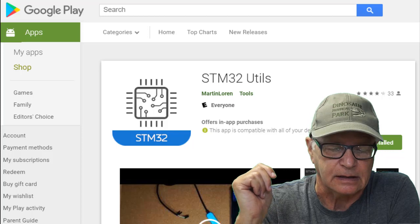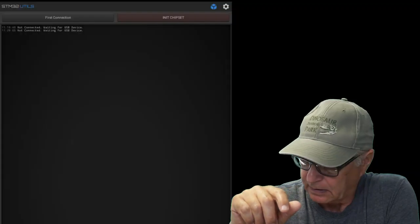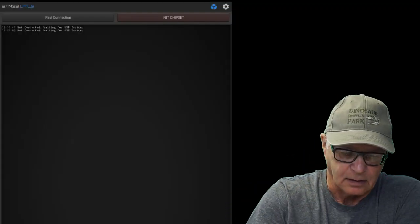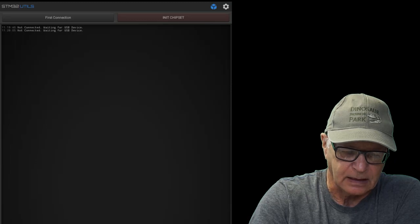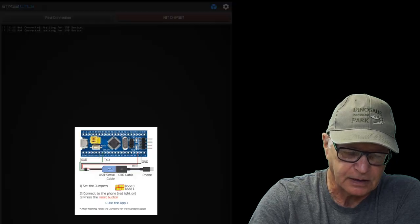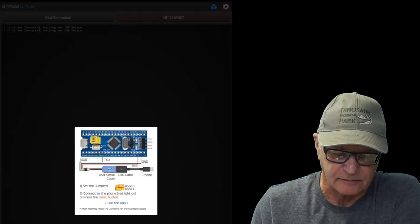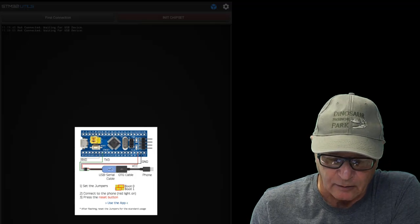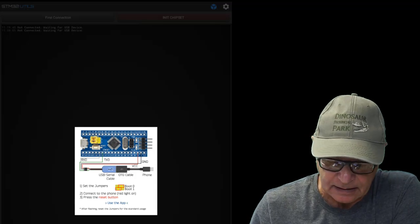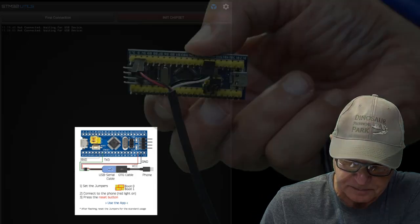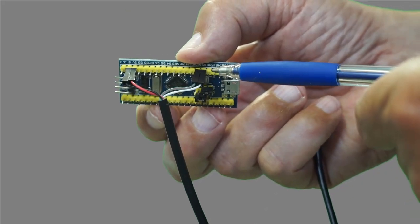The first step is to download this app from the Google Play Store: STM32Utils by Martin Lauren, the same developer of Hscope. You will see on the top left, first connection, that gives you a small diagram of how to connect the TTL cable to the development board.